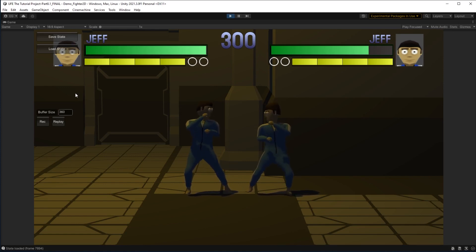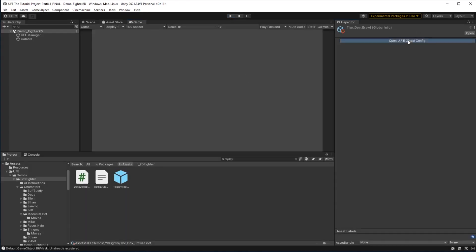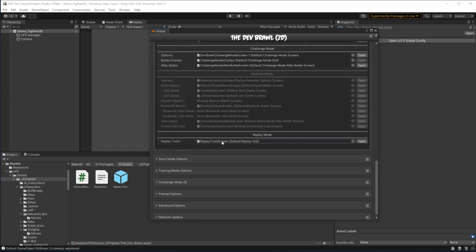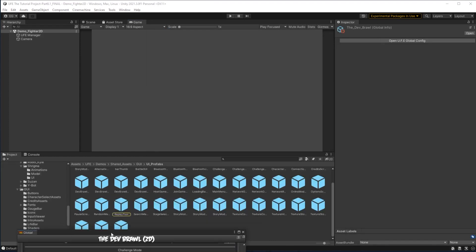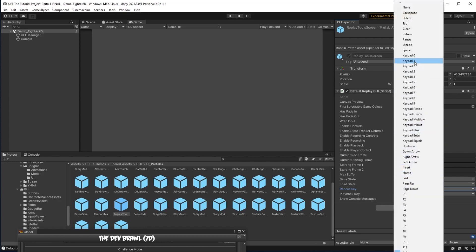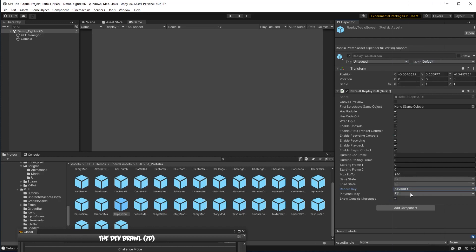Remember that replay tool GUI we dragged in at the start of the tutorial? We can go right back to our global settings and go back down to that GUI at the bottom. If I click it open, attached to the prefab is a script where we can assign keyboard or button shortcuts to the save, load, record, and playback functions. The default record and playback keys are F12 and F11, but I'm going to change mine to keypad 1 and keypad 2 just as an example.